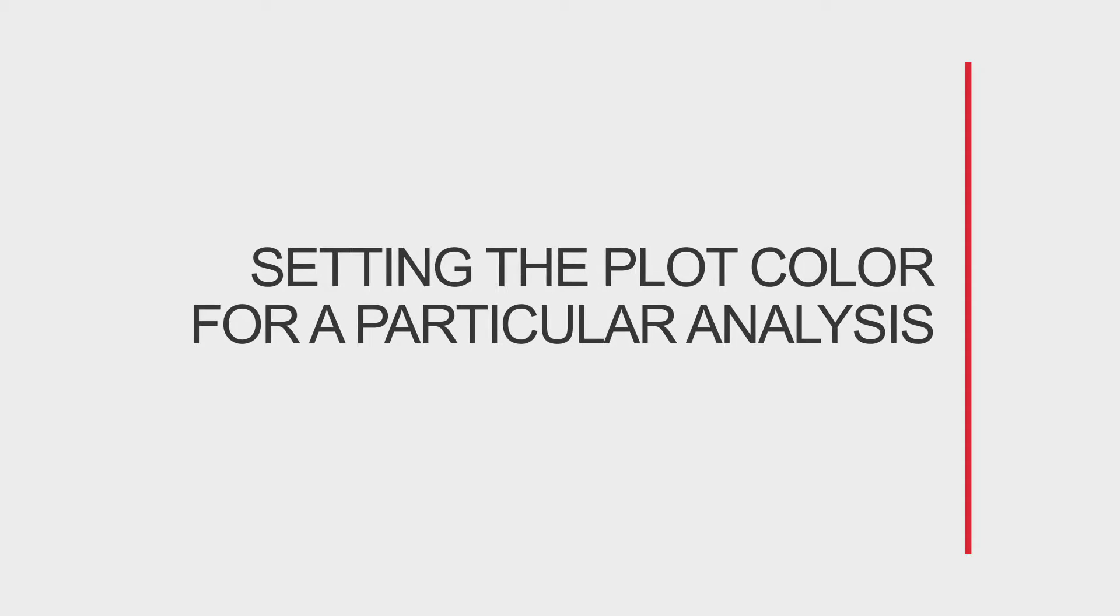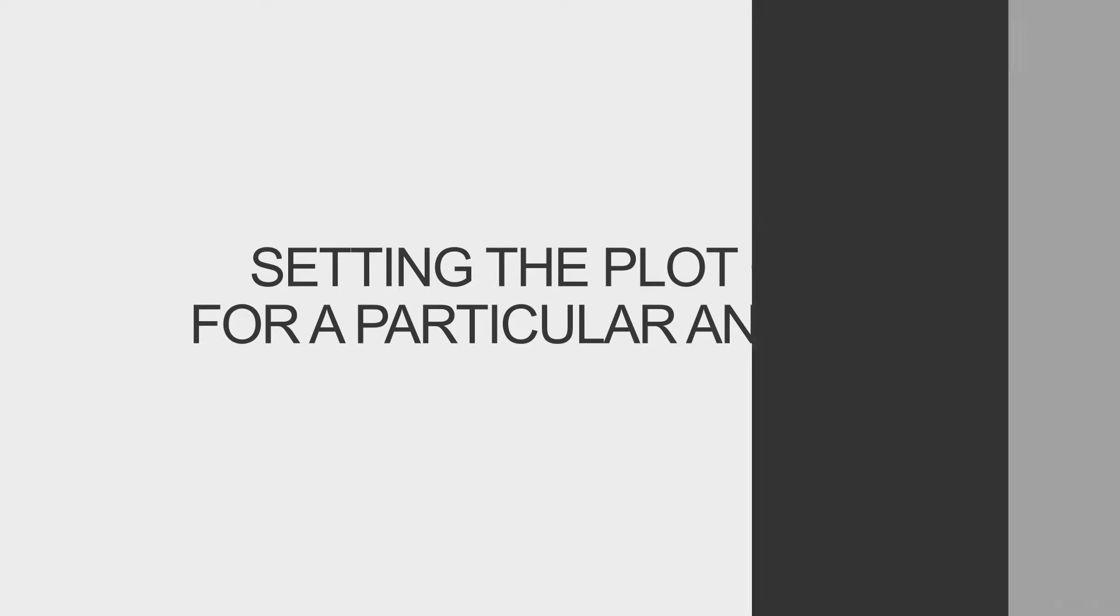Is there a way to set the plot color for a particular analysis and automatically use that color in any plots where it's used?